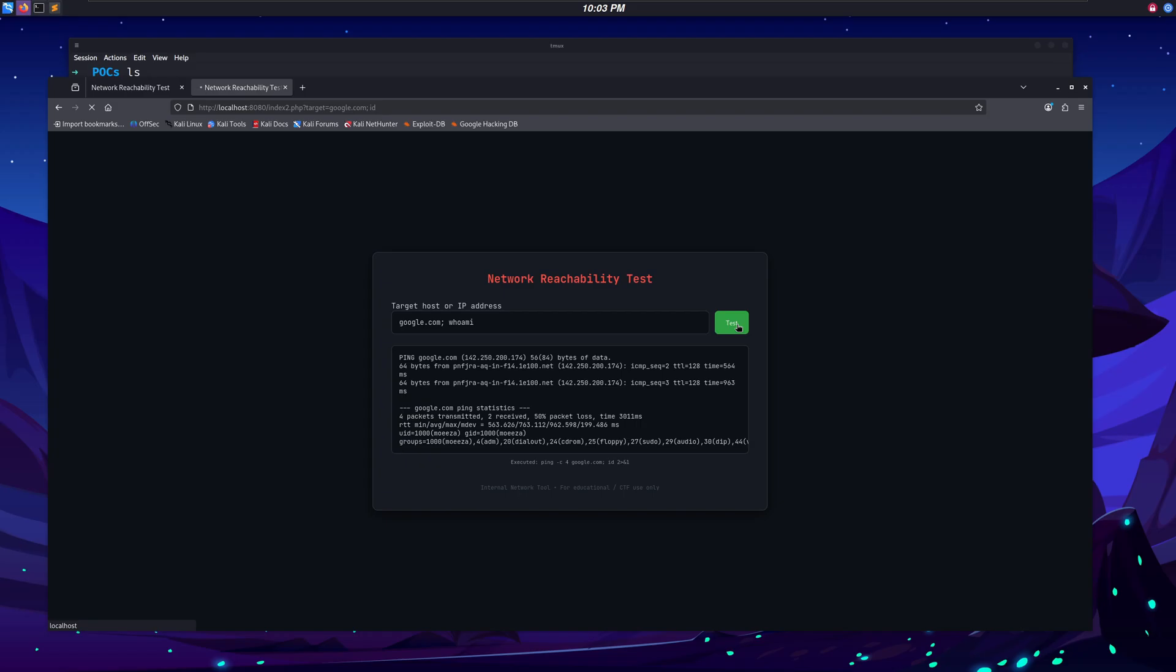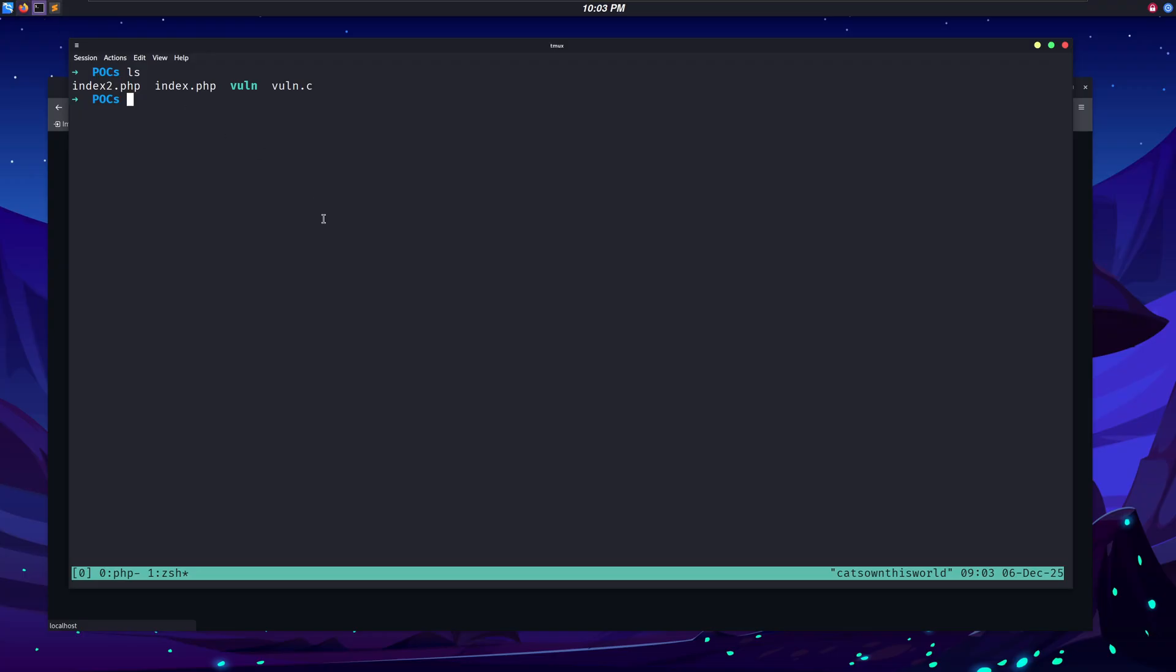Not only web applications, command injections can also occur in binaries. In binaries, they generally come from the same root cause. The program passes untrusted user input into a system command. The difference is just that the logic is compiled into machine code.